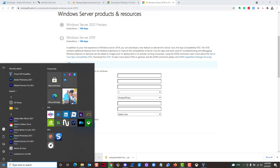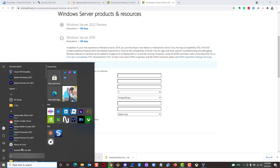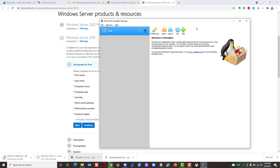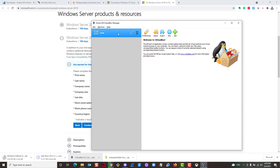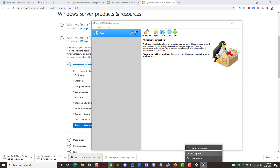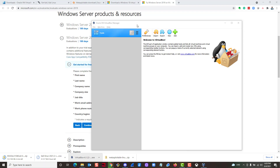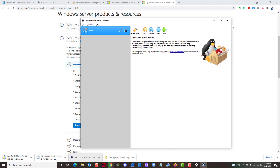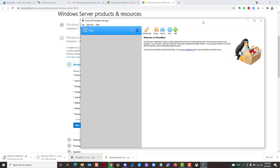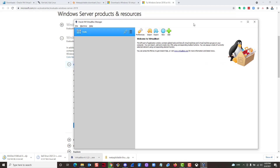Once VirtualBox is finished installing, you should be able to find it in your recently added programs. It may open automatically. I recommend right-clicking on it in the taskbar and pinning it so you have easy access to it. This is the latest version of VirtualBox.